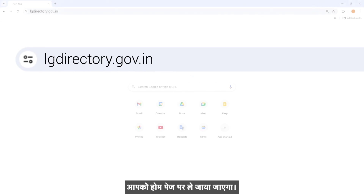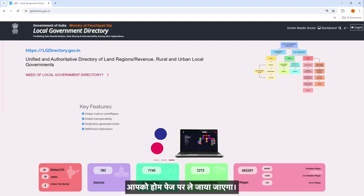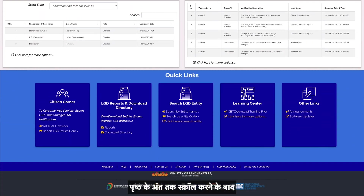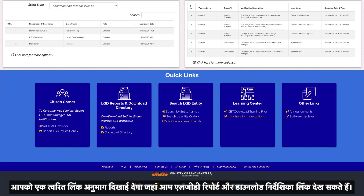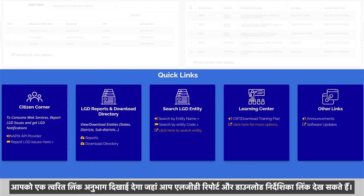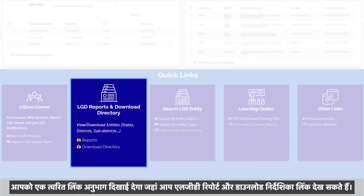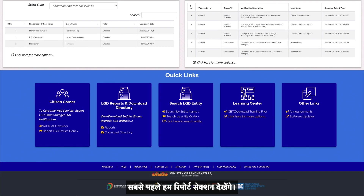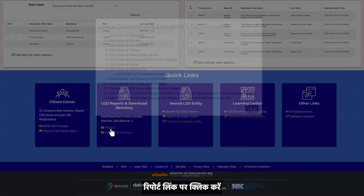You will be guided to the home page. After scrolling down to the end of the page, you will see a Quick Links section where you can see the LGD Reports and Download Directory links. First, we will see the Reports section. Click on the Reports link.